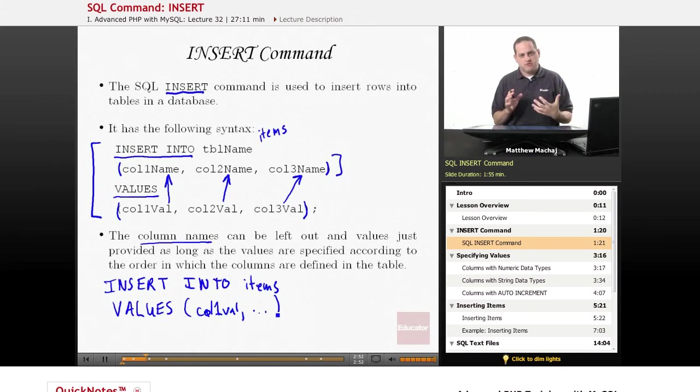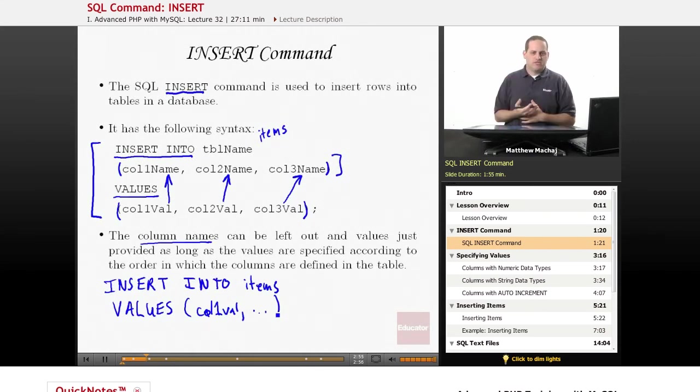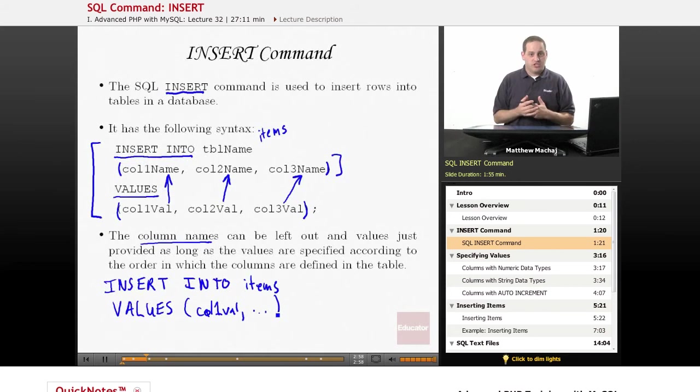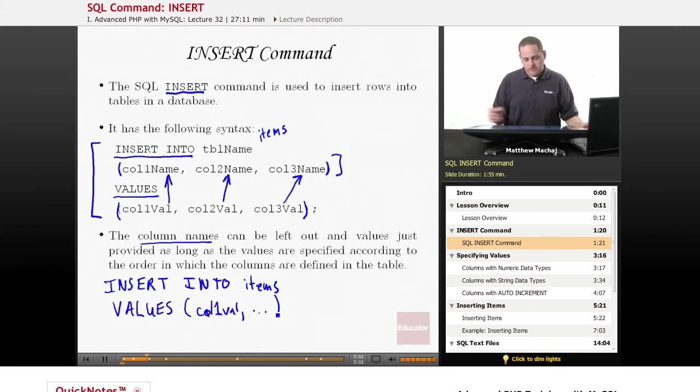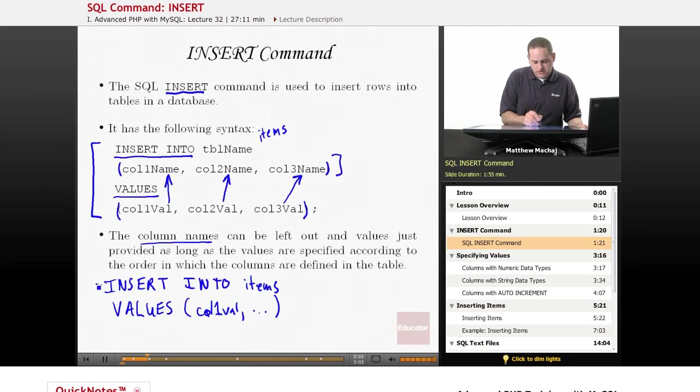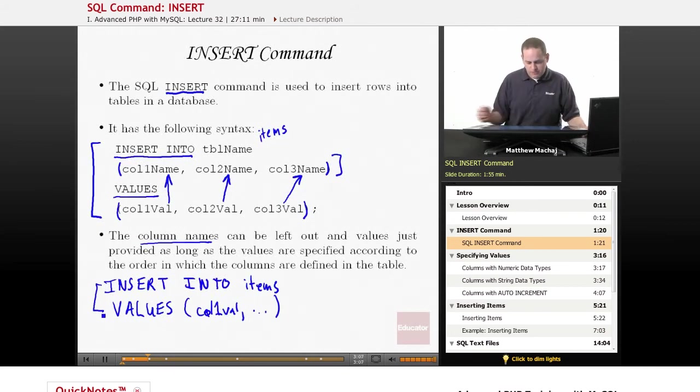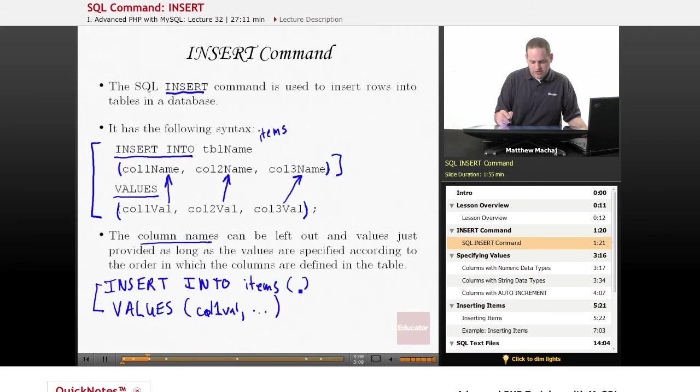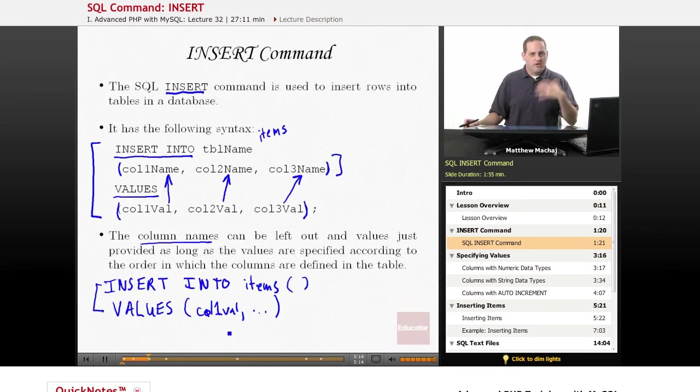Now the thing to note about that is, and this was mentioned in the last lesson, when you create a table and you use a CREATE TABLE command, you specify columns in a particular order. Well, that sets up basically the structure of that table and how those columns are ordered. So if you're going to be using this form of the INSERT command without specifying the column names here, and you're just specifying values, you have to specify the values according to how those columns are ordered in the table definition.